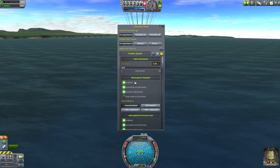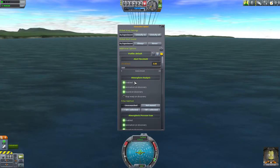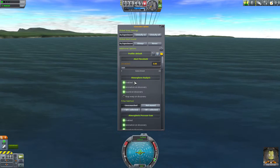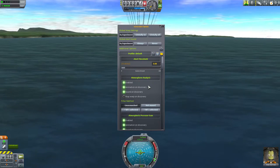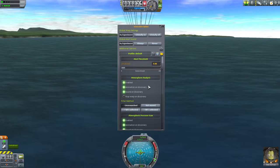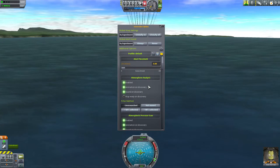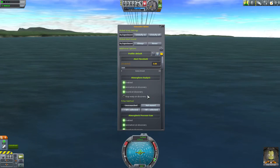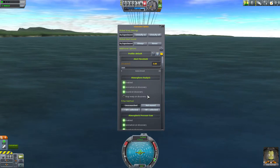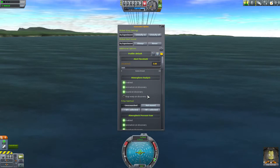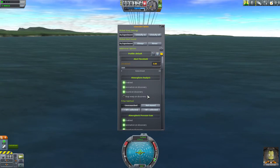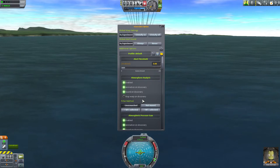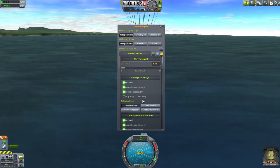The enabled setting is the on/off switch which determines if Science Alert will notify you at all when this type of experiment is available. Animation on discovery controls whether the toolbar icon animation plays, while sound on discovery controls whether the bubble sound effect plays. Stop warp determines if Science Alert will drop you out of time acceleration when the experiment is available. The next set of options is for the filter, which controls if and when Science Alert notifies you of available experiments.